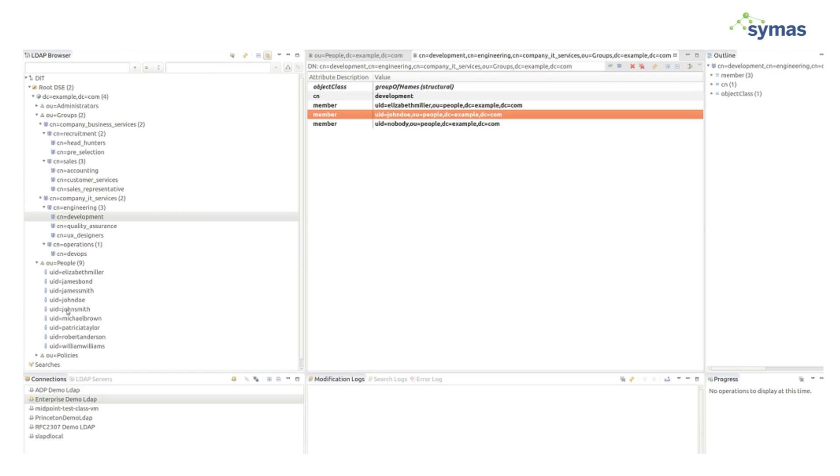We're going to update the validation date of a user's affiliation. This user is going to be Michael Brown, who's right here.